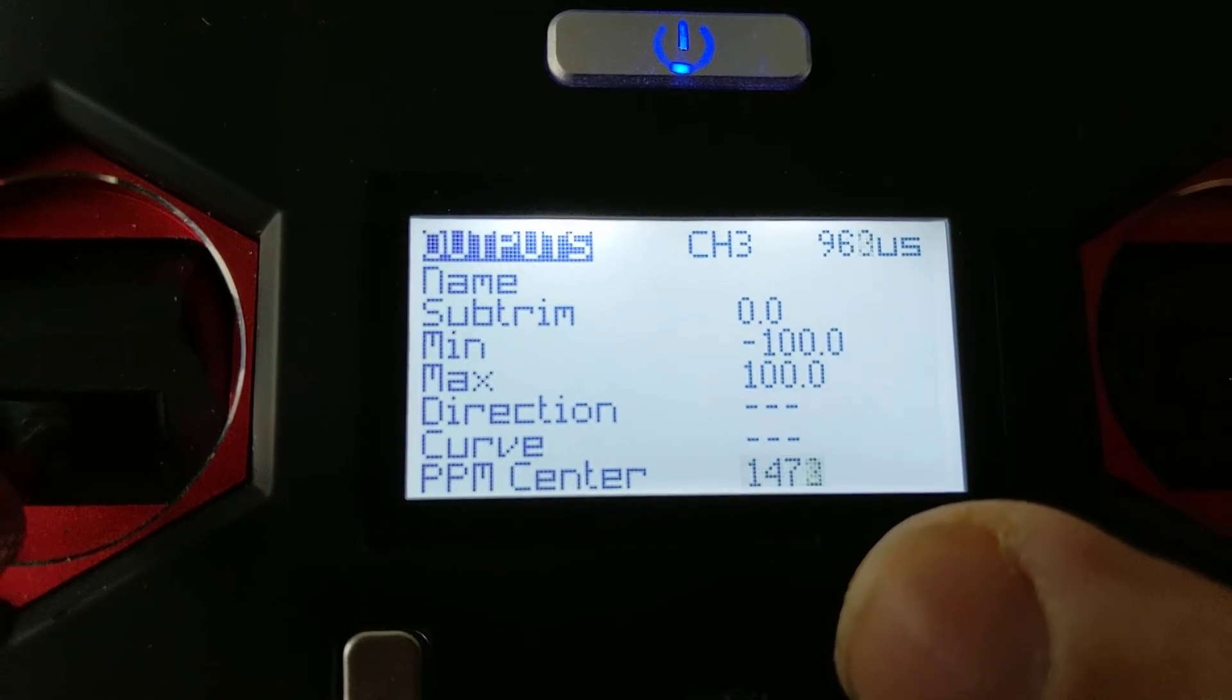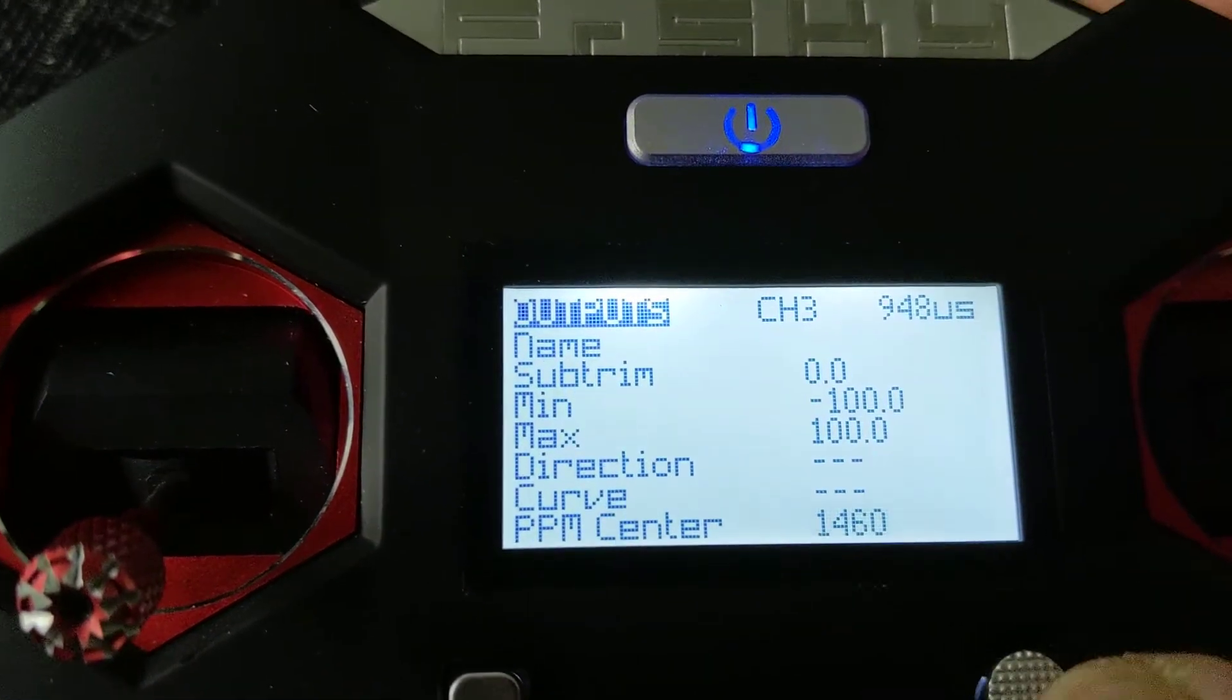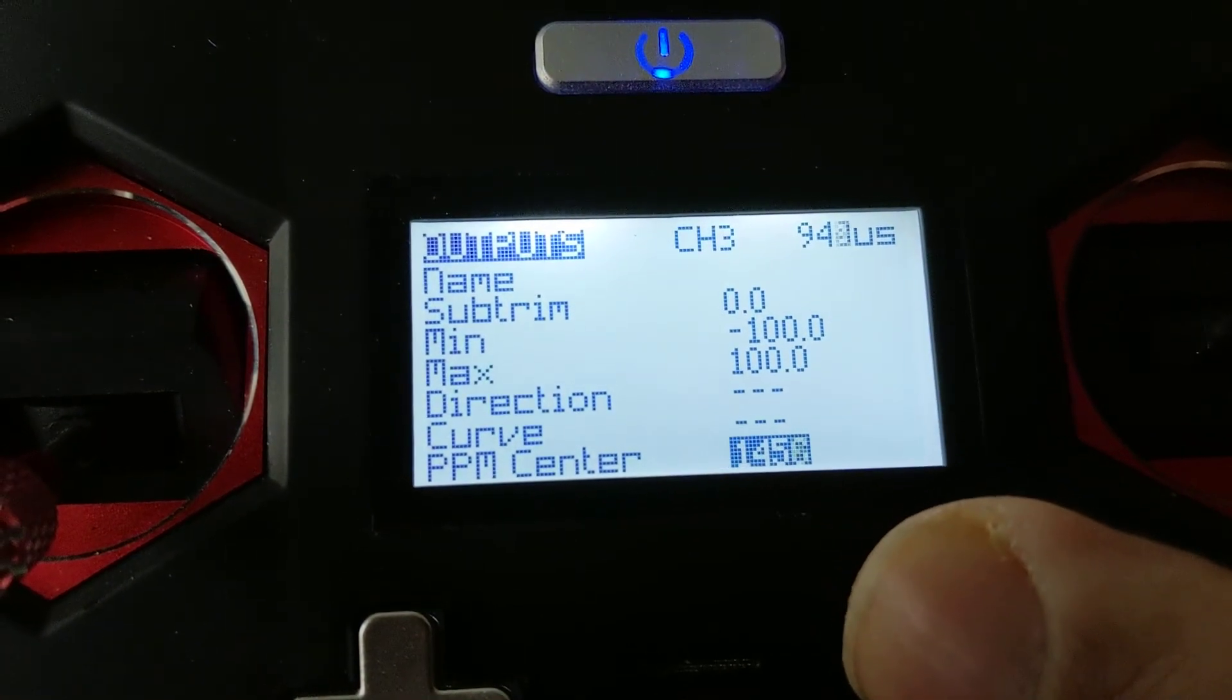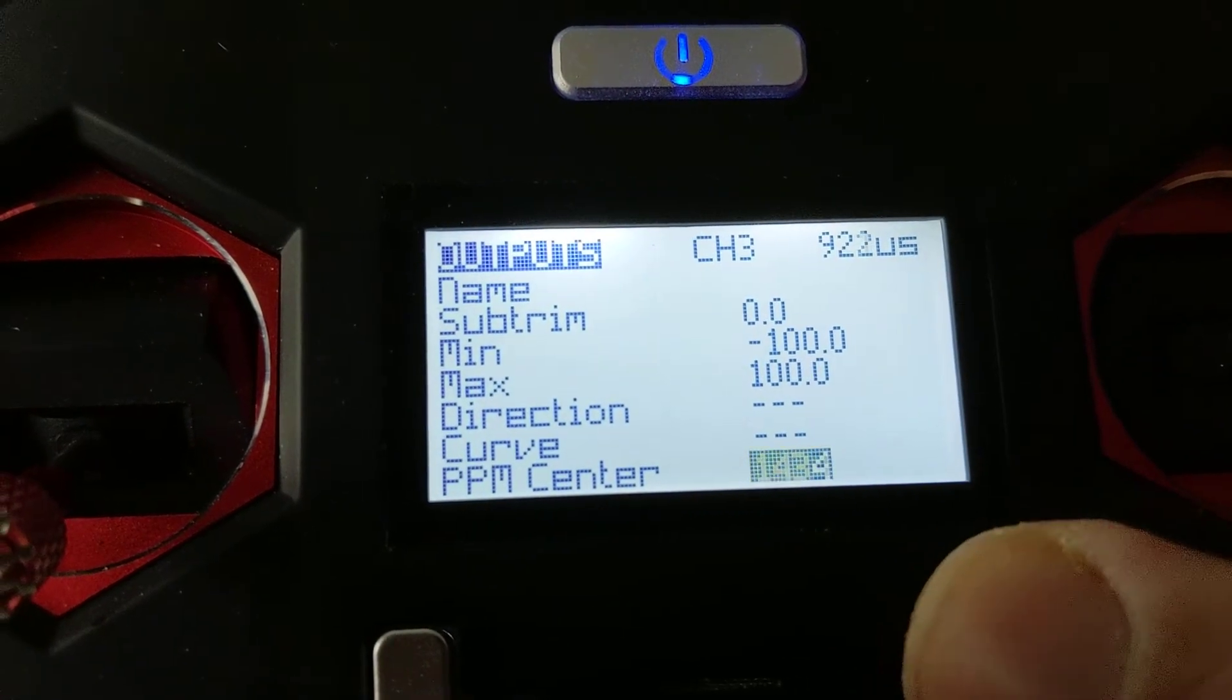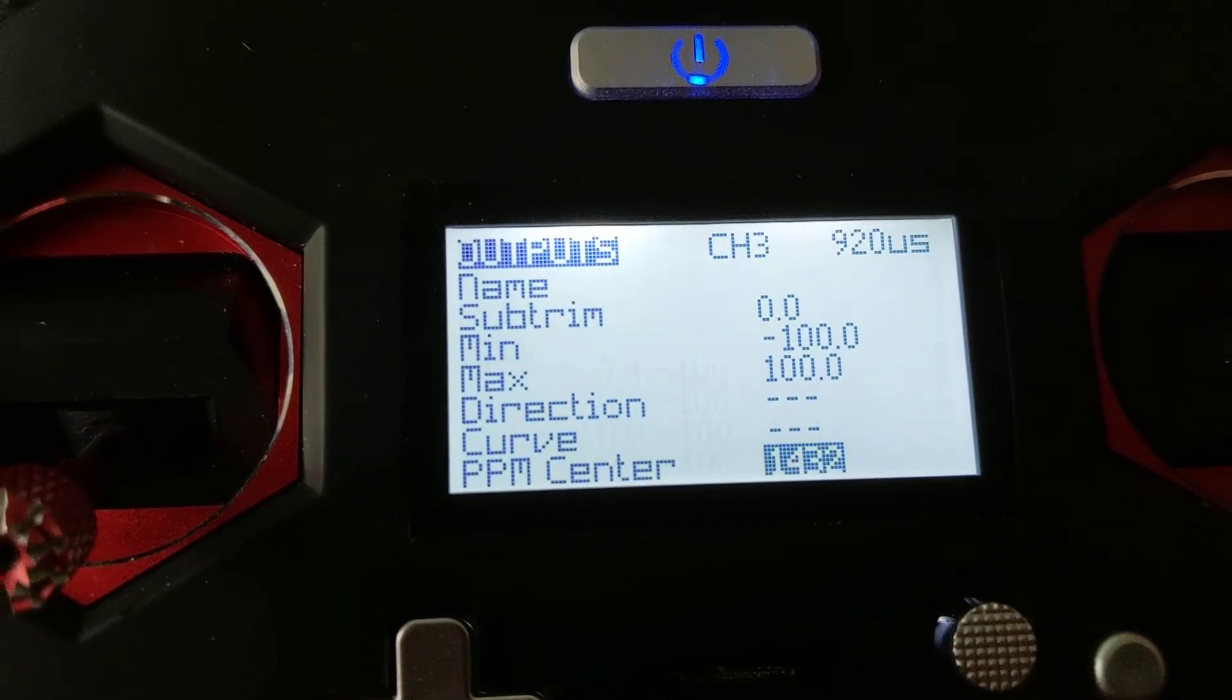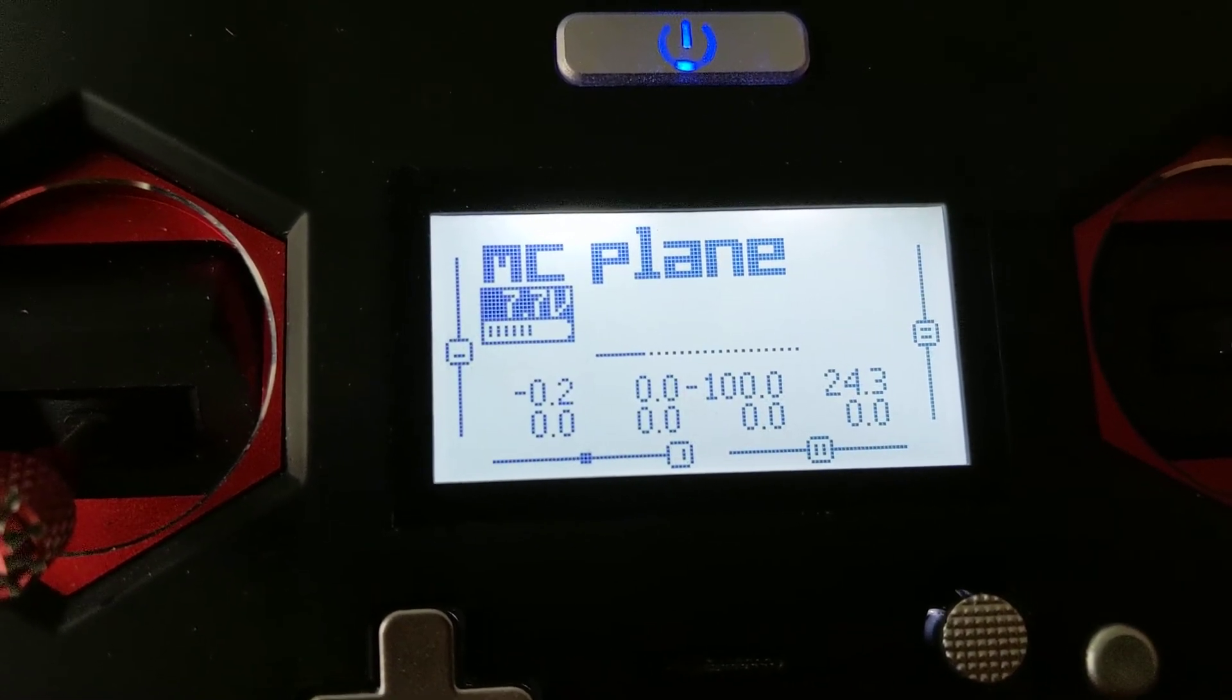You need to reduce this number. While the stick is down, you need this to be at 920. There you go. Come out of that menu.